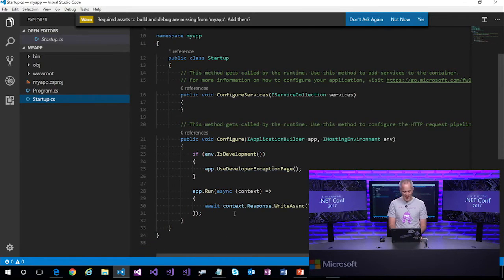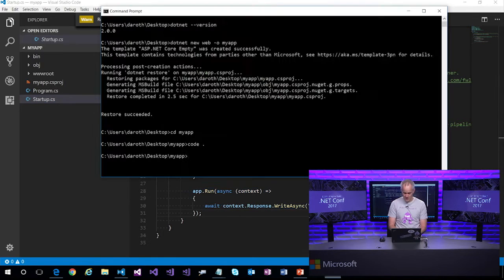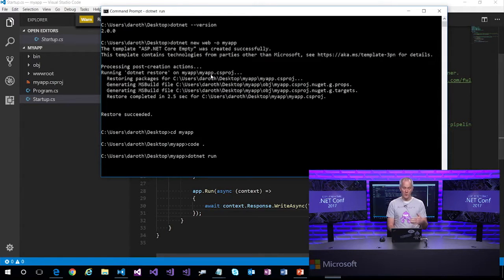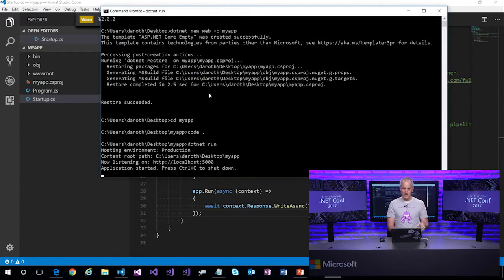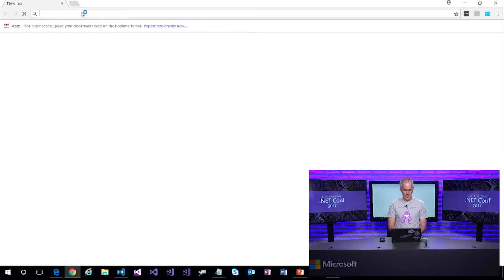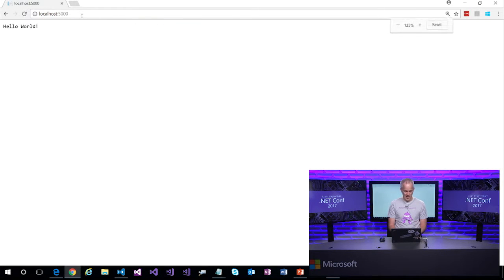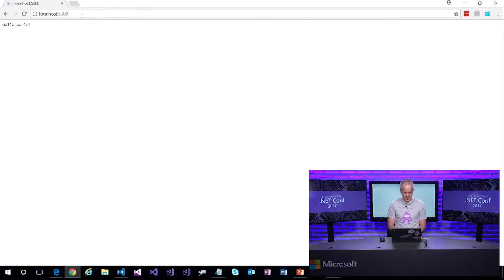The startup class for this app is simple — it's just a Hello World returning a static string. Let's run it with `dotnet run`, which builds and fires up the server. Browsing to localhost:5000, we see Hello World. It's working. Returning a static string isn't very exciting, so let me show you how easy it is to return dynamically rendered HTML.